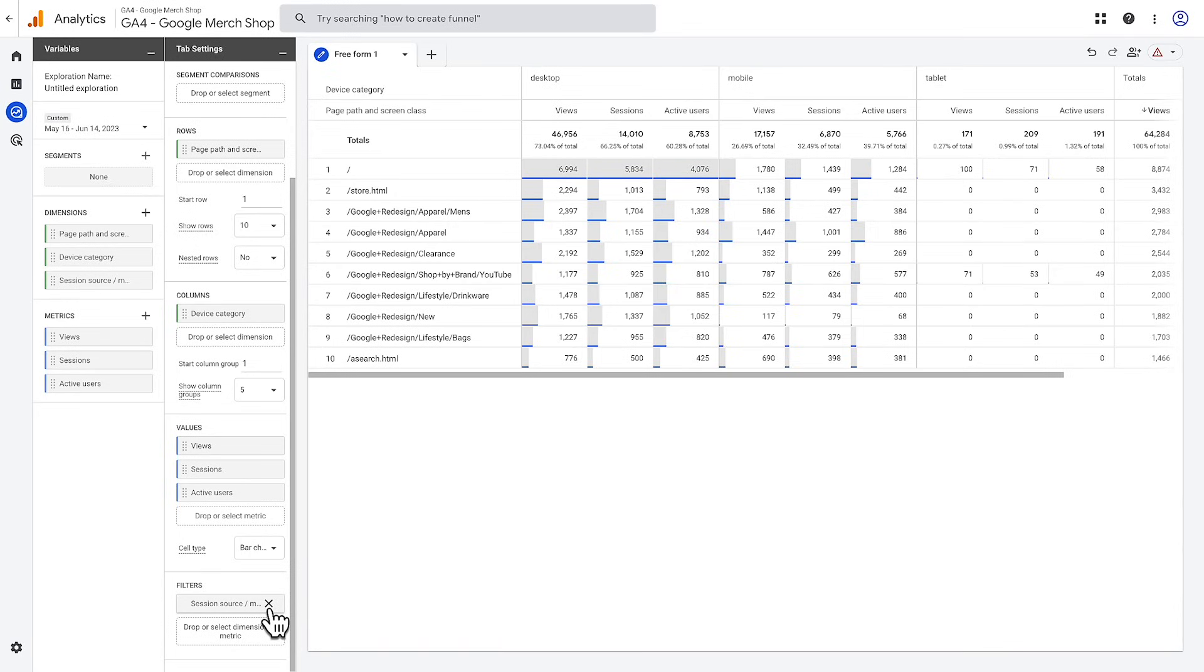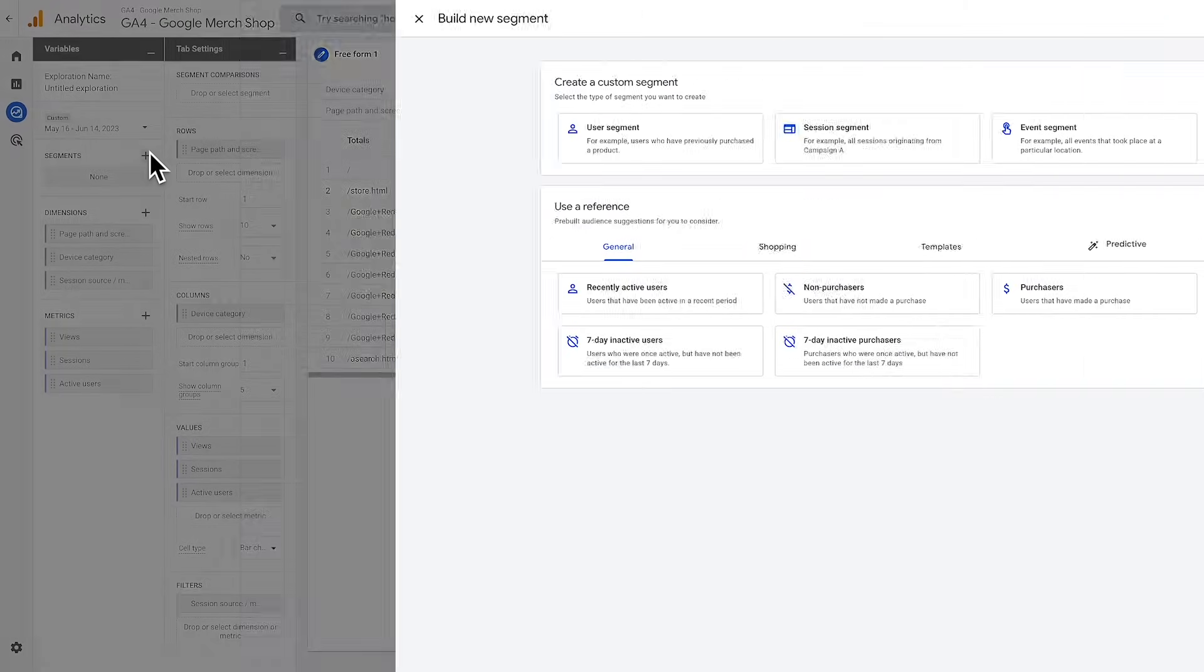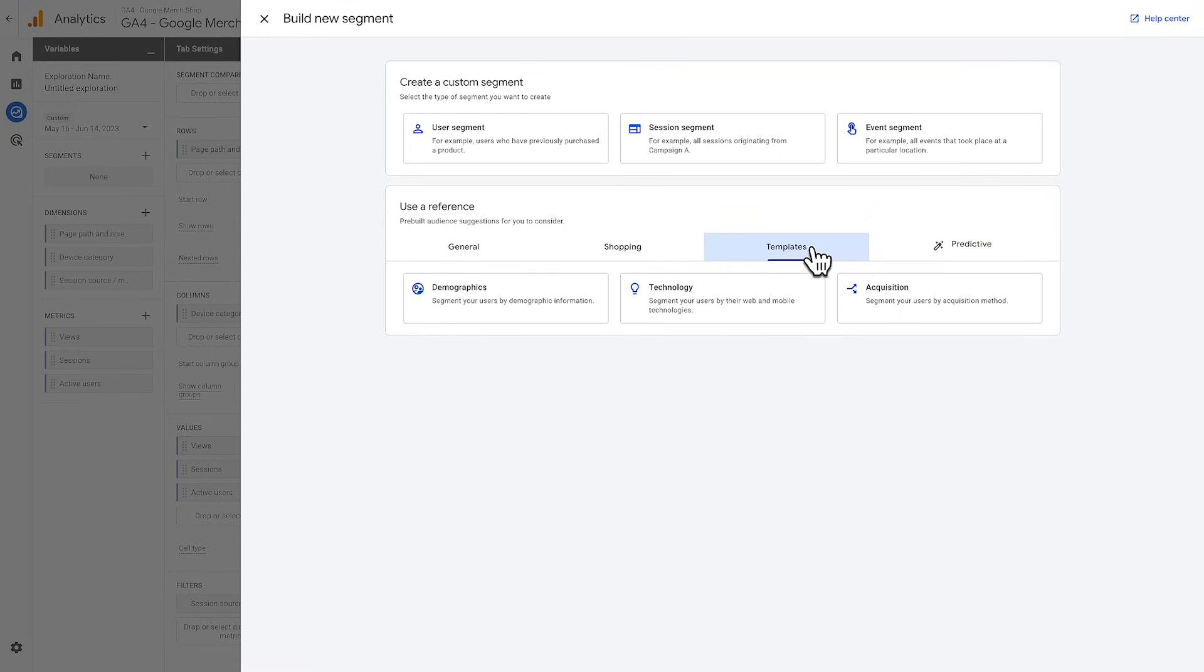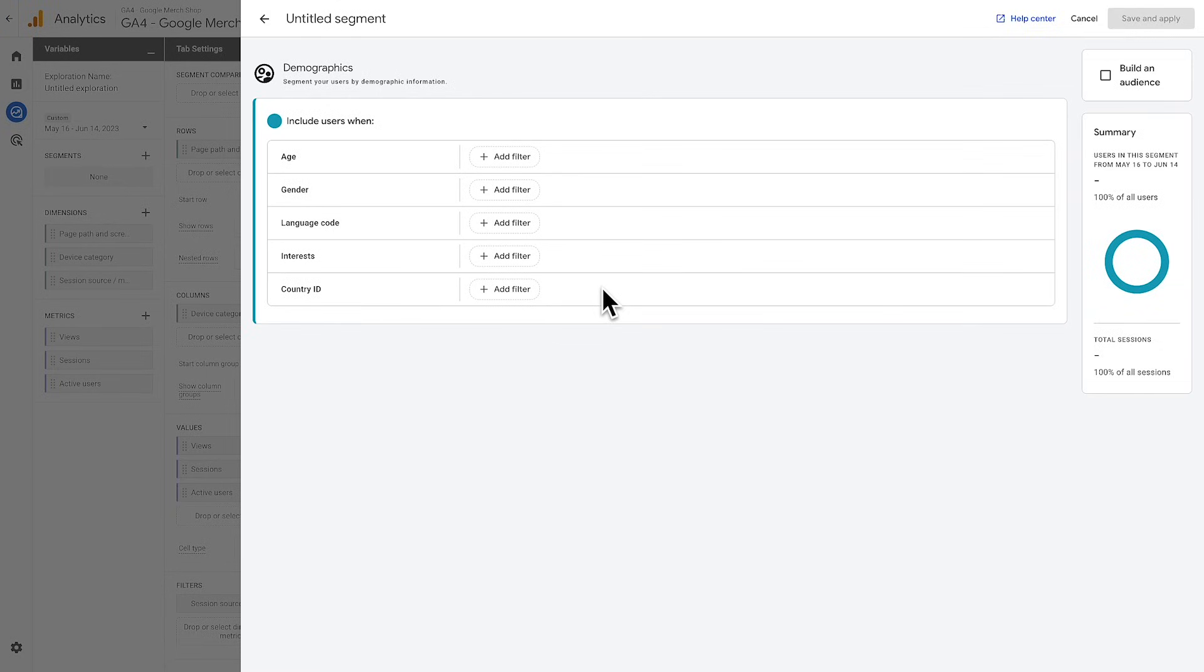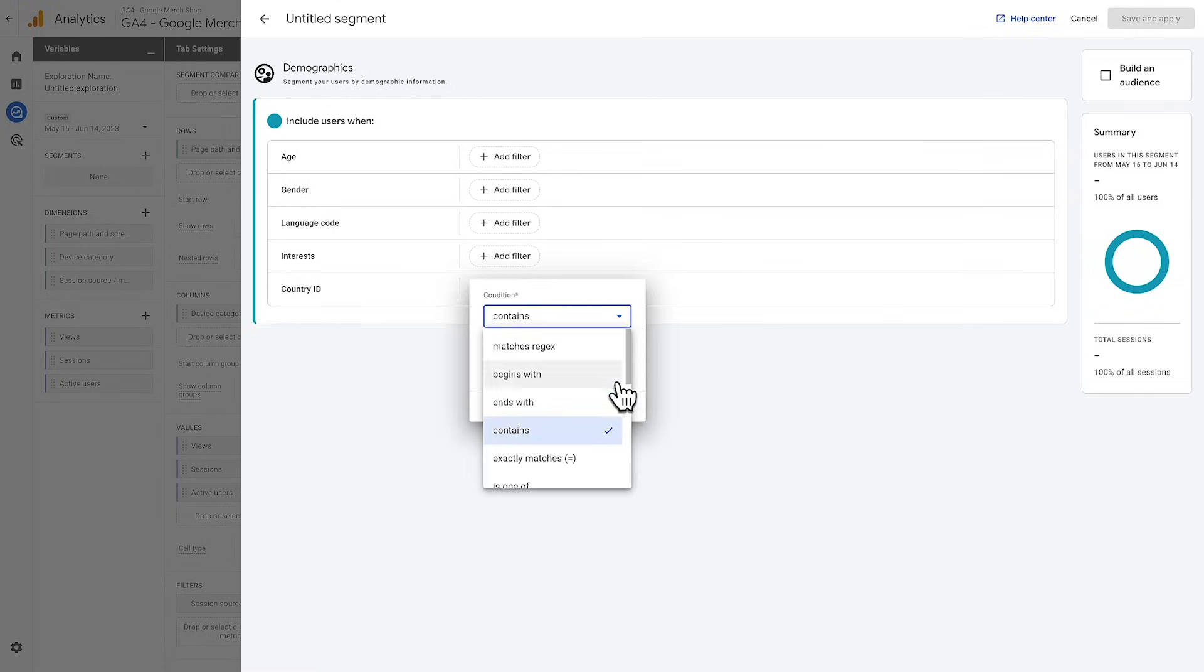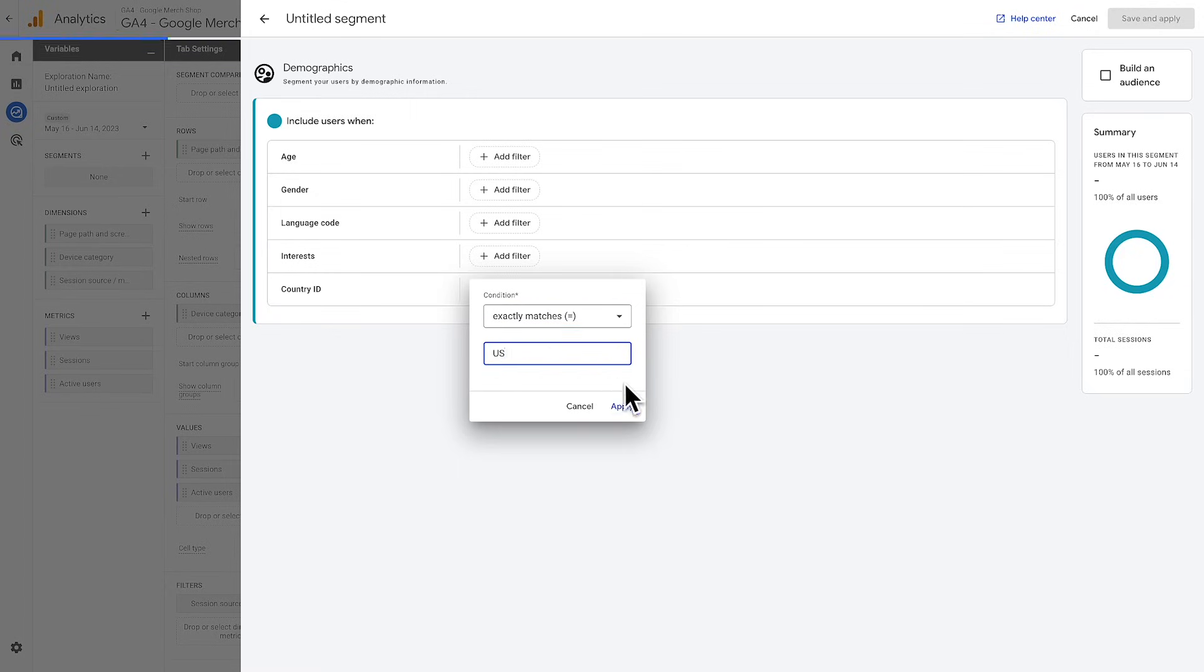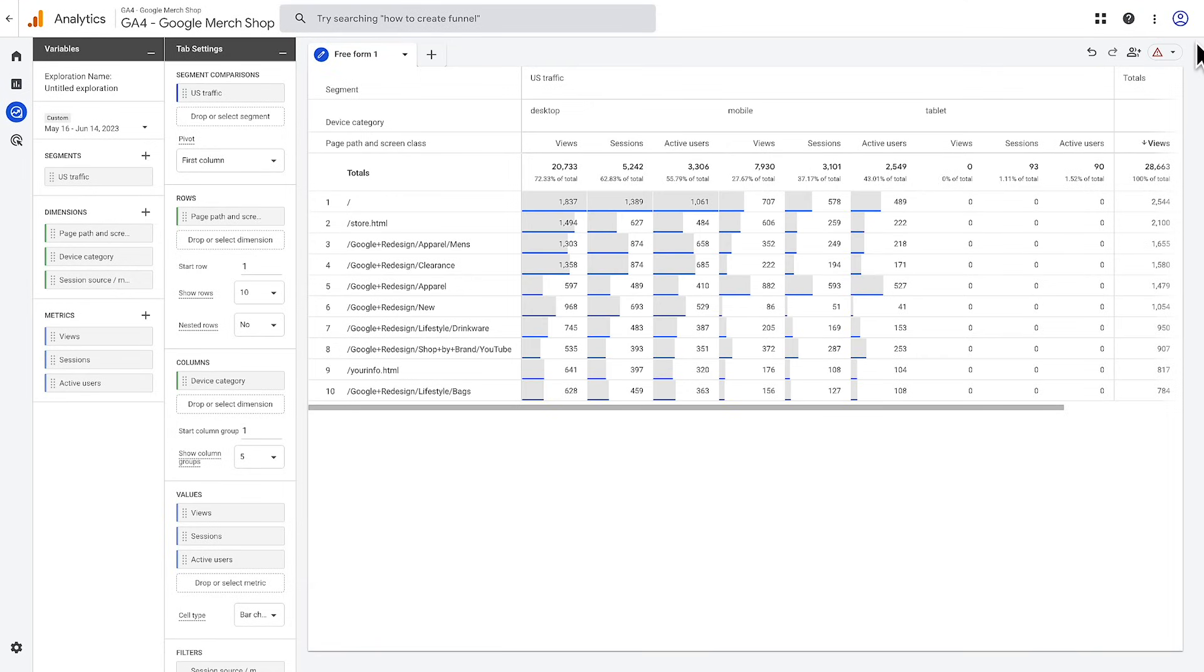Lastly, let's explore the segments functionality. To create a new segment, hit the plus icon next to segments in the variables pane. This will open up the segment builder, where you can choose from suggested segments, such as recently active users or purchasers. Predictive segments, such as likely seven day purchasers. Create a segment from a template, such as demographics or technology. Or create a custom segment from scratch. Let's choose the demographics template to quickly create a segment for country ID exactly matches US. Give the segment a name of US traffic and hit save and apply. This will segment the data in our report to only show us data that matches a country ID of US.